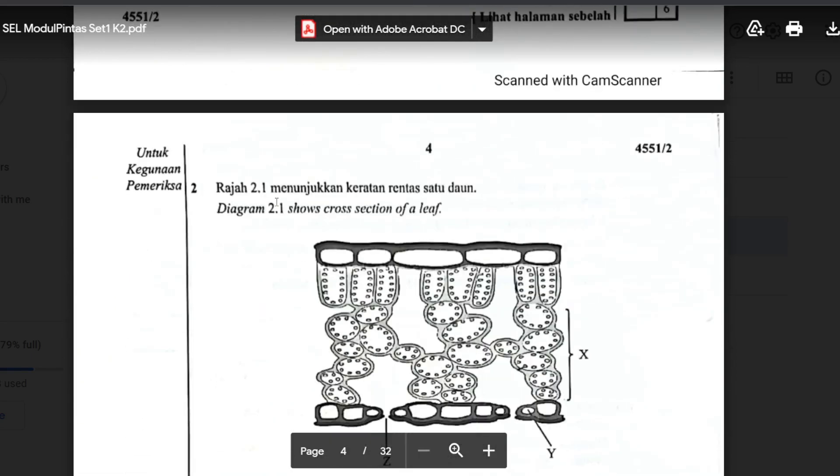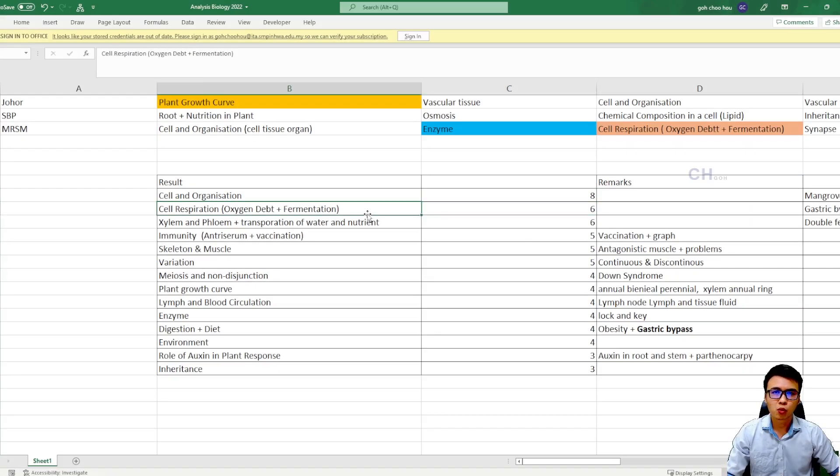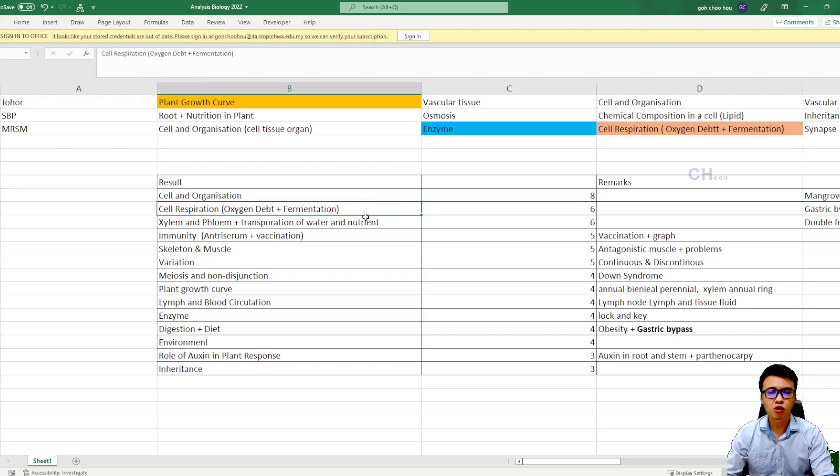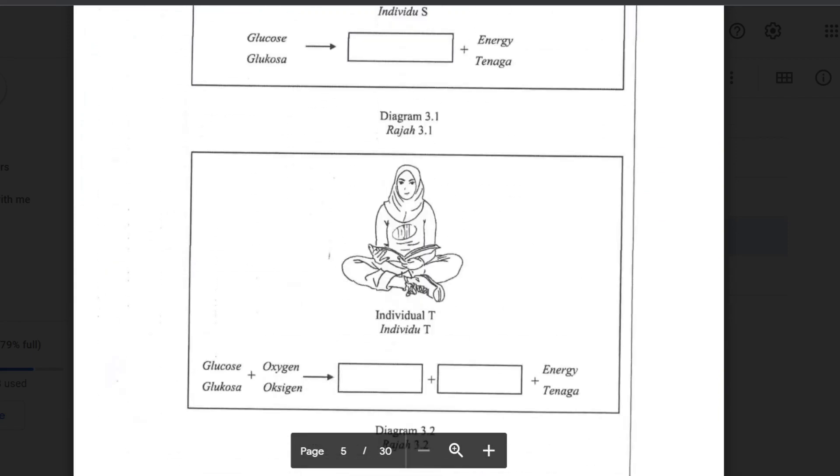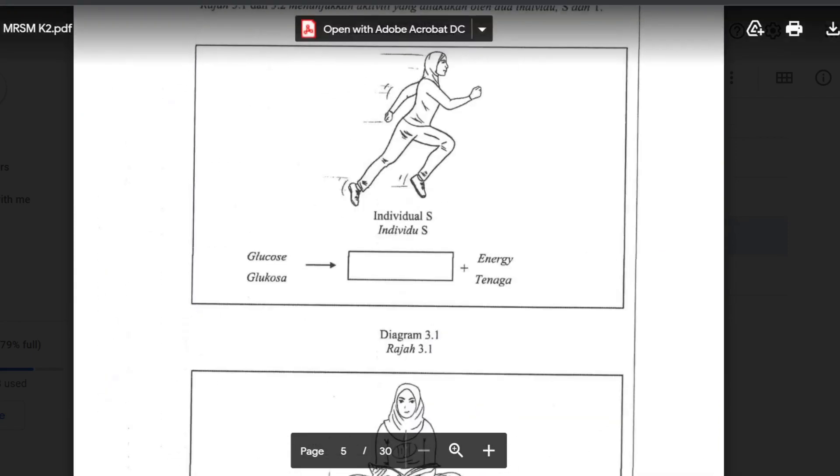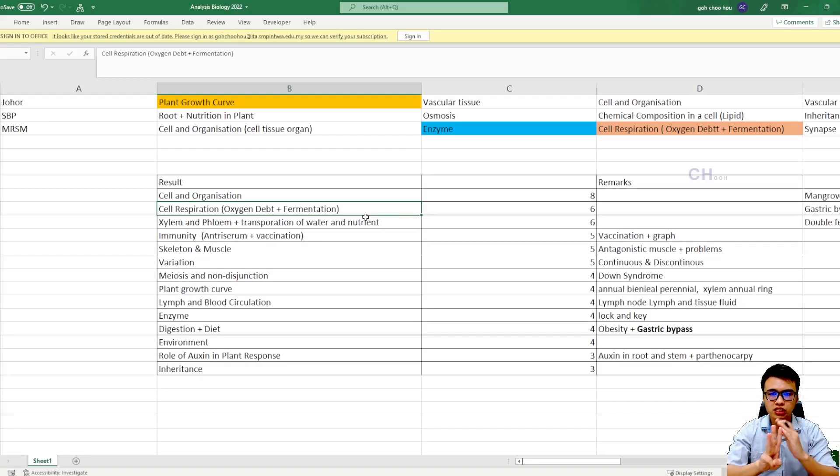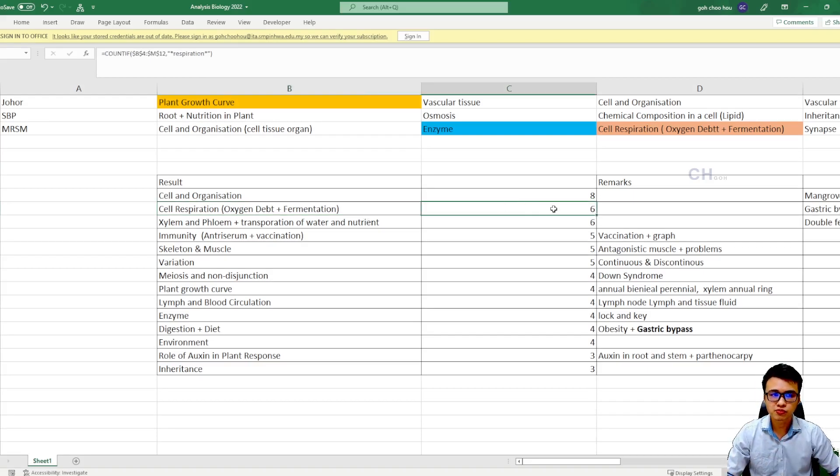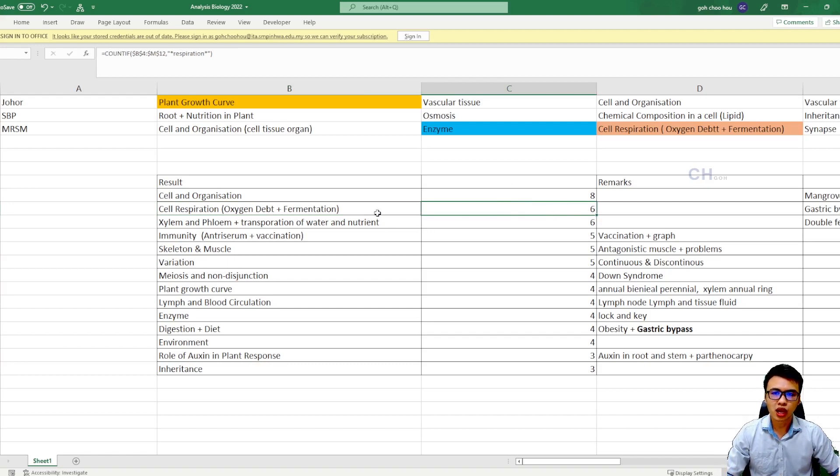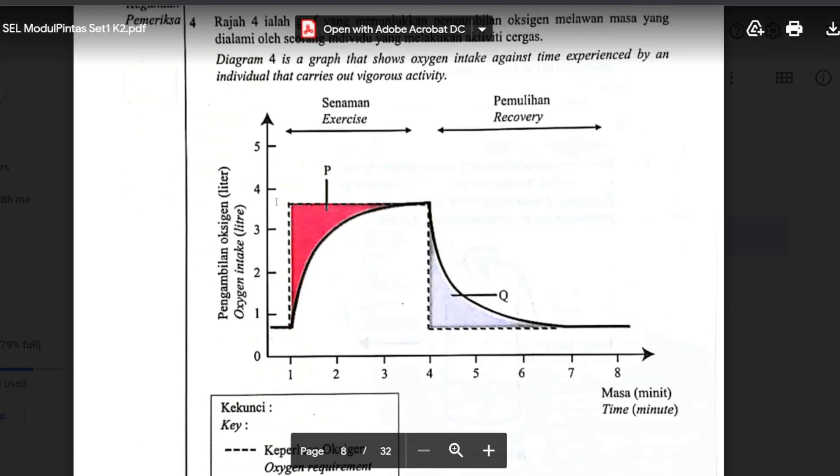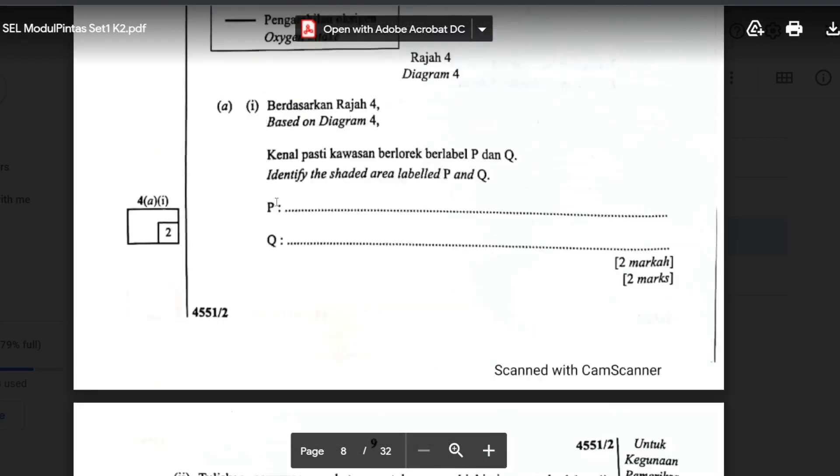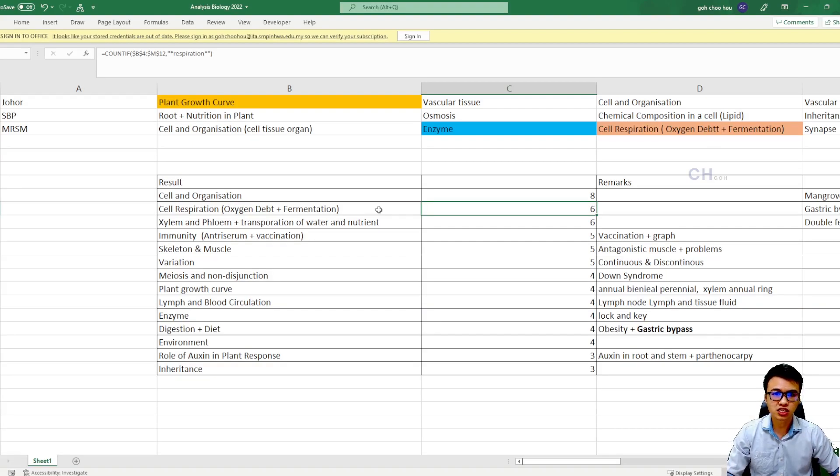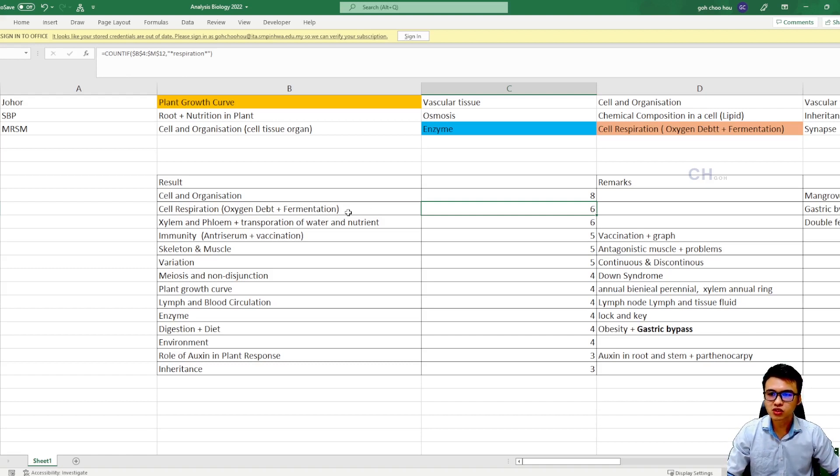So the next topic that I want to tell you is the cell respiration, oxygen debt, and fermentation. So cell respiration, including the alcohol fermentation, lactic acid fermentation, and aerobic respiration. So these three reactions, you guys must really go and memorize it because it came out six times in the trial paper. So remember, you have another graph that is talking about the oxygen debt. If you guys have no idea what is the graph of the oxygen debt, just go and study it before the real SPM.